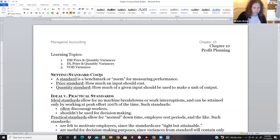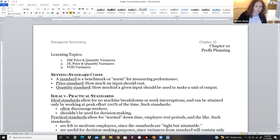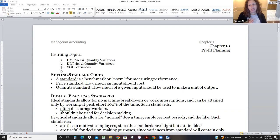We're going to go ahead and get started. I'm going to do chapter 10 lecture. Chapter 10 is all about variance analysis.